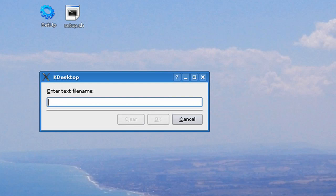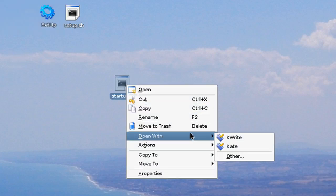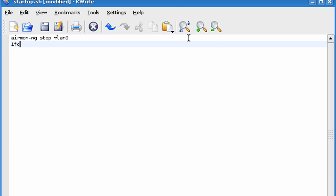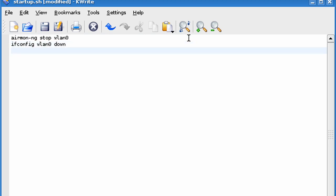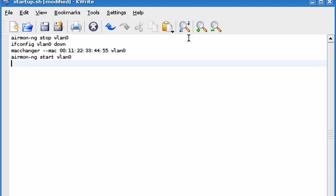We're going to name it .sh. And right here, let's open it with kwrite, and basically we're just going to type in the steps that we want to do. So let's type in airmon-ng wn0, ifconfig wn0 down, macchanger mac, airmon-ng start wn0, and airodump-ng wn0. And we're going to save that.